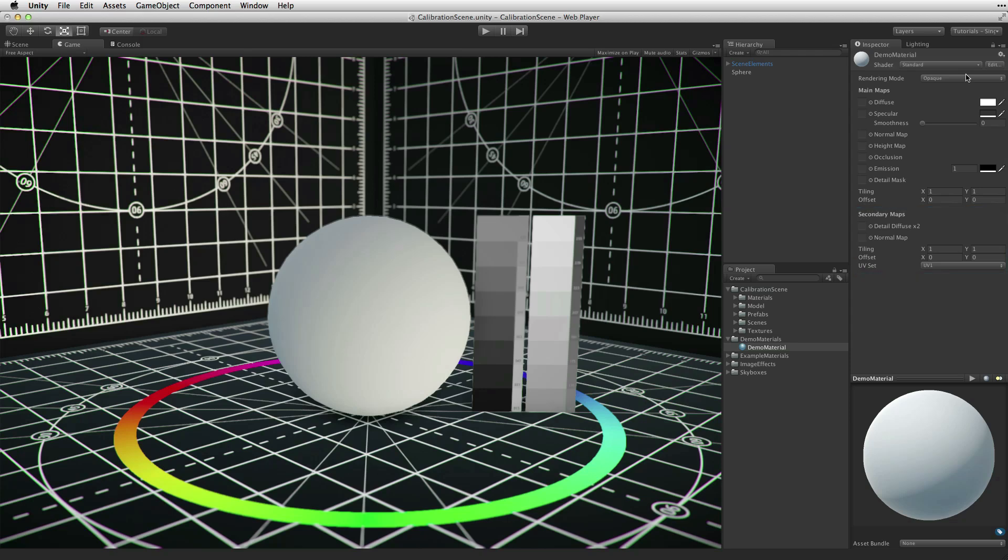The standard shader has three rendering modes: Opaque, cutout, and transparent. Most materials are opaque or solid materials. Opaque is the default render mode.